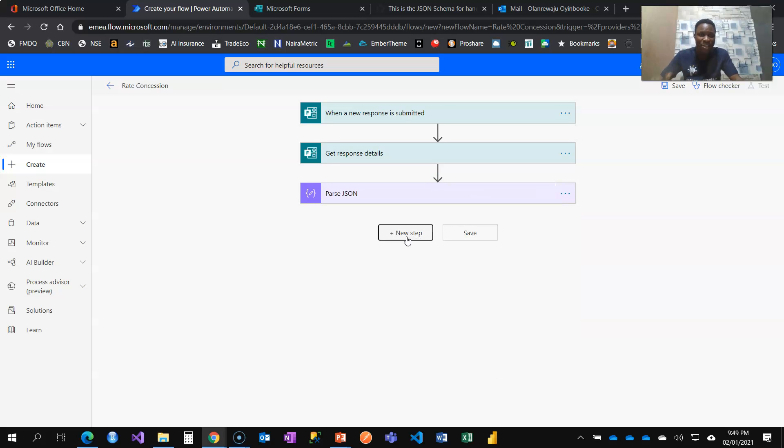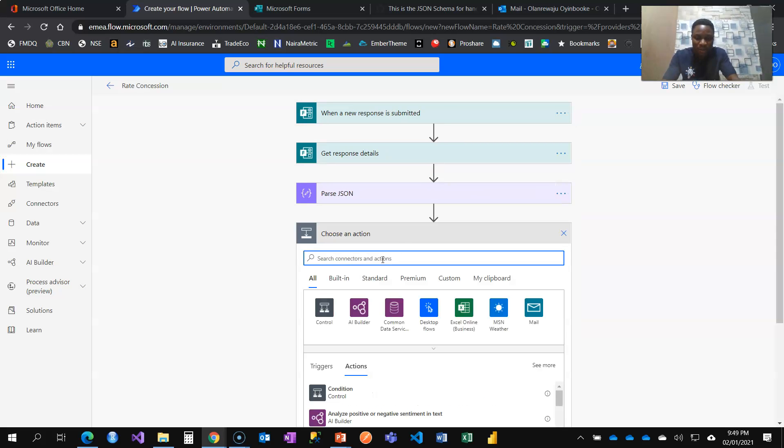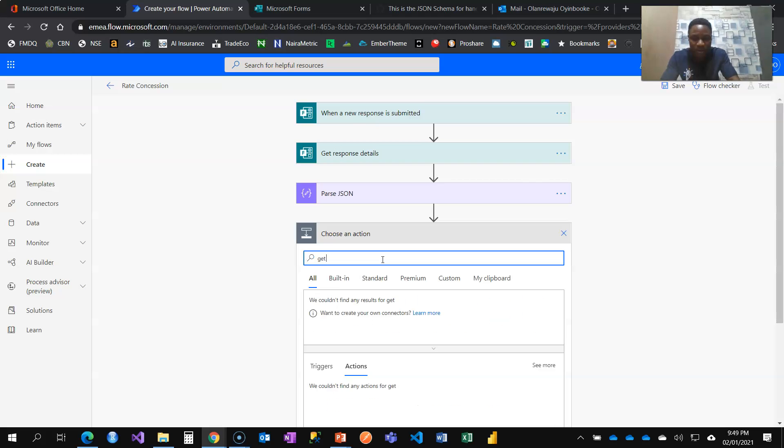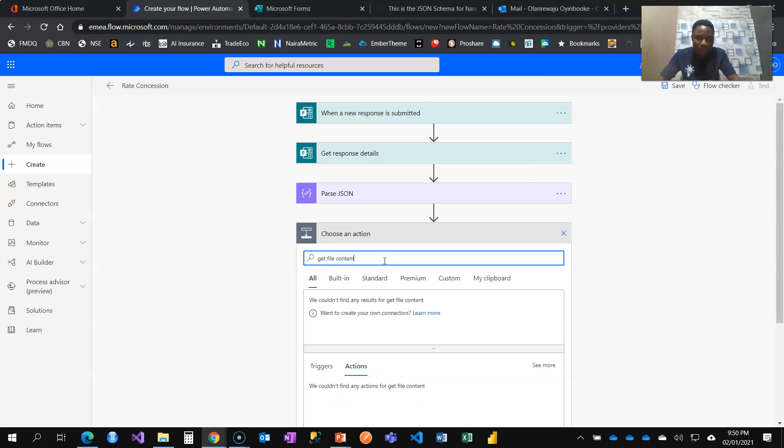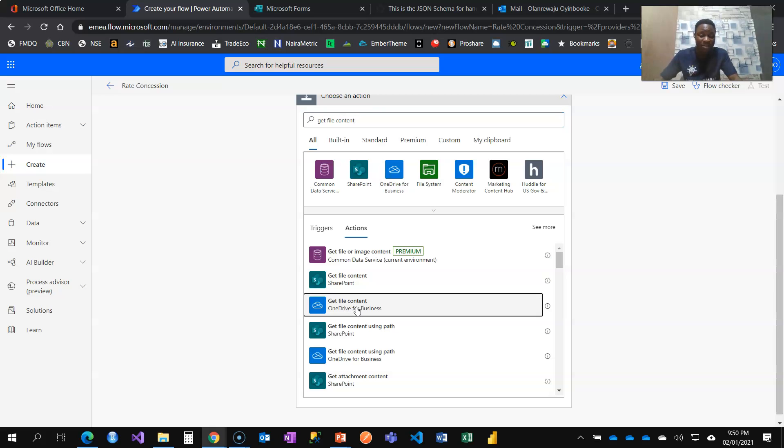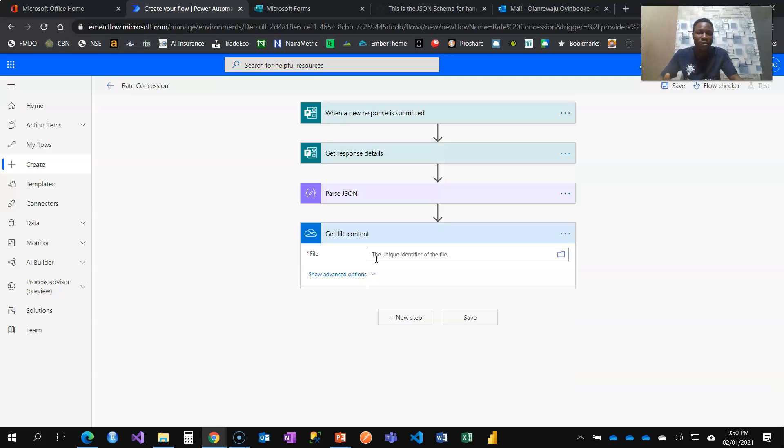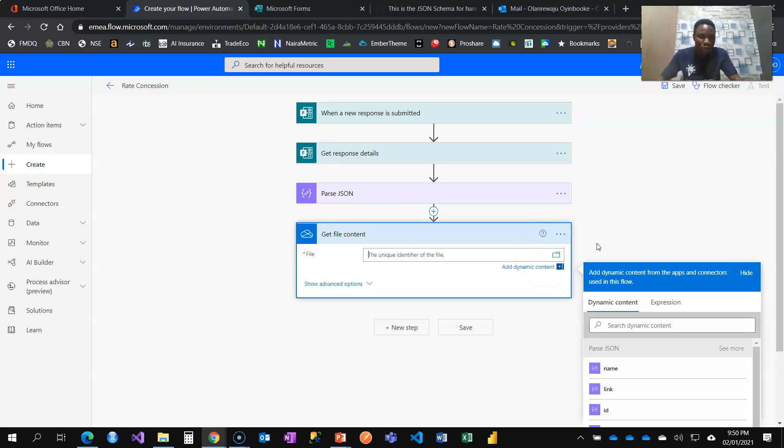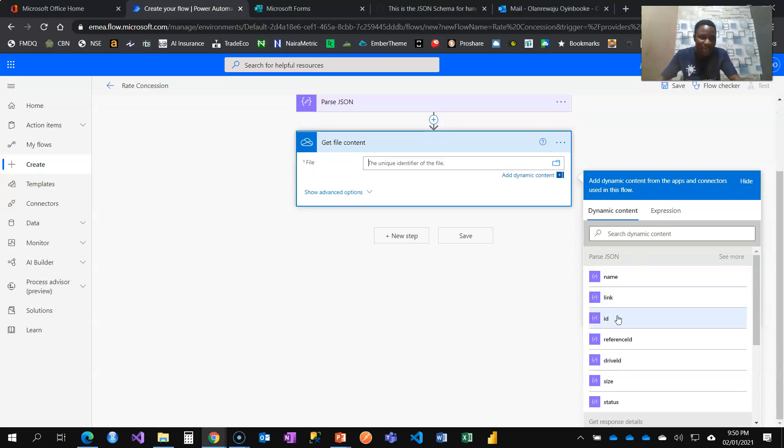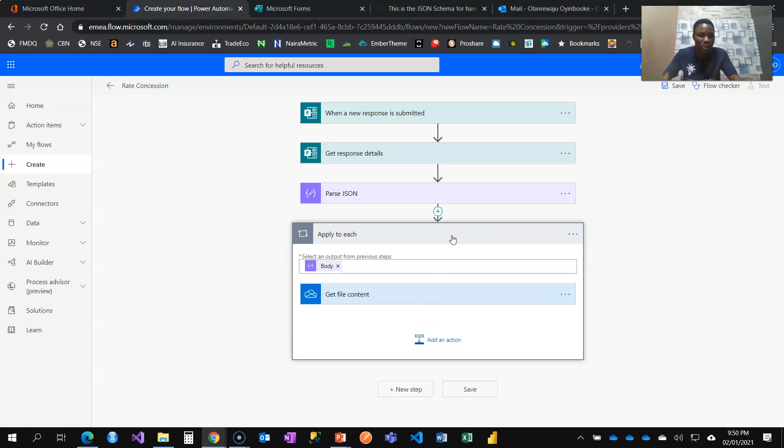The next step here is to get file content from Office 365, OneDrive for business. That's where the uploaded document gets saved or stored when you fill the form. So now I'm going to click on get file content and feed in. It's asking for the ID. I'm going to go to the OneDrive folder and retrieve that document.